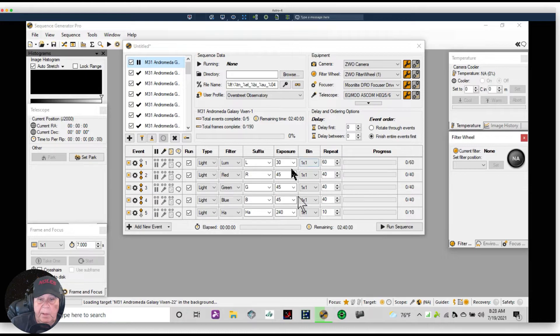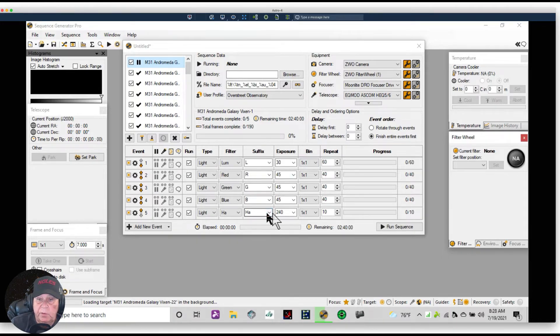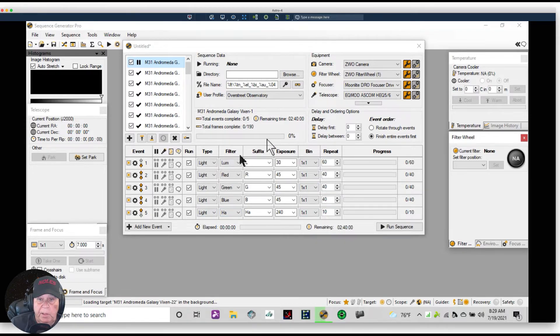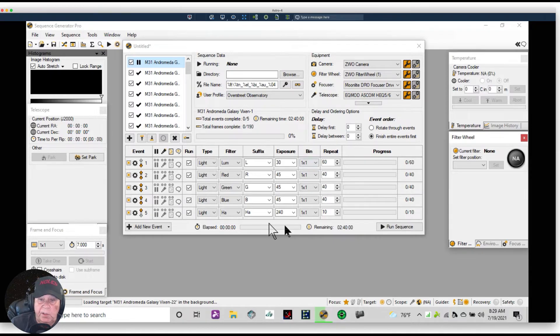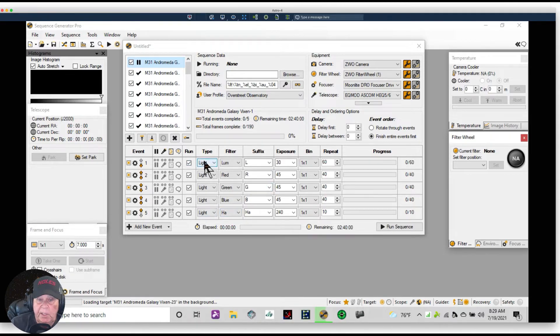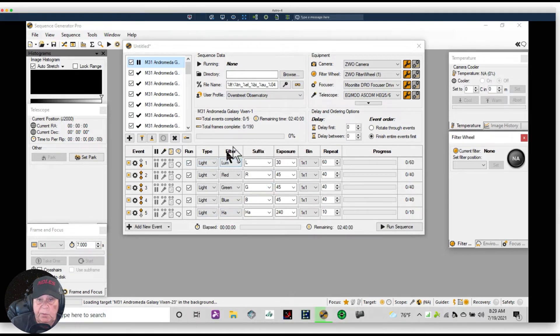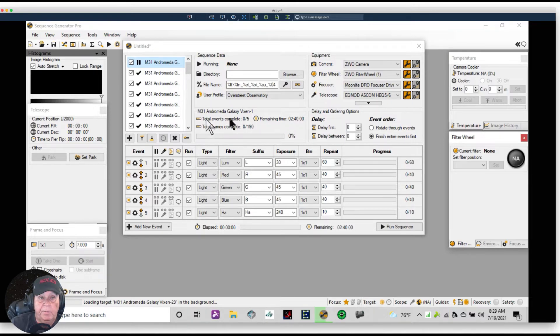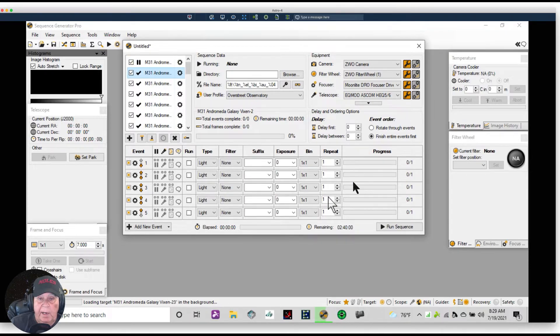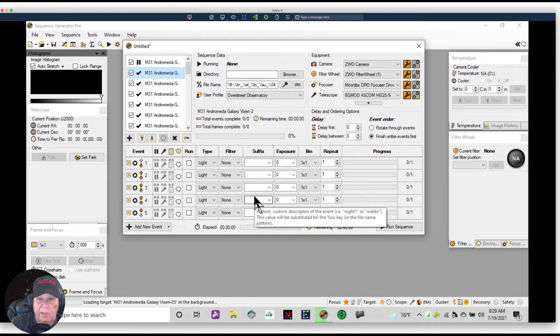And then it'll cycle through each one of these filters taking 60, 40, 40, 40, 10. And so it will take two hours and 40 minutes to do just this one set of events in this sequence. So this sequence takes two hours and 40 minutes. Now we have a problem. If I click on this next sequence, I got to enter all that data again 36 times.